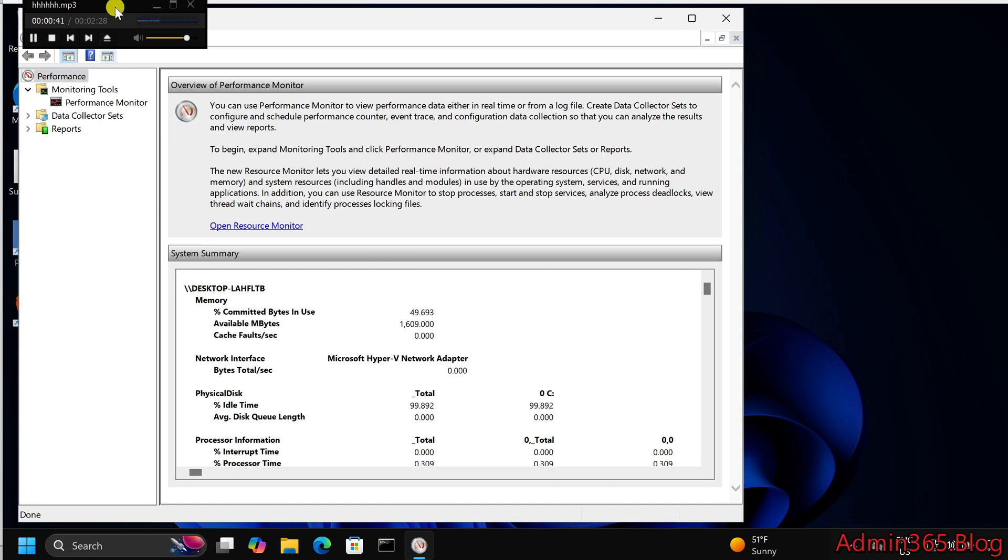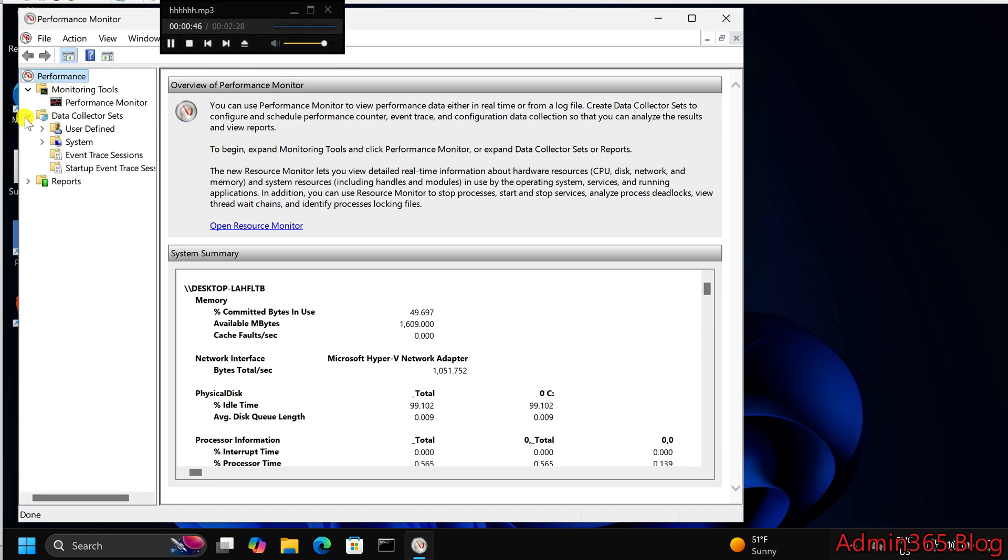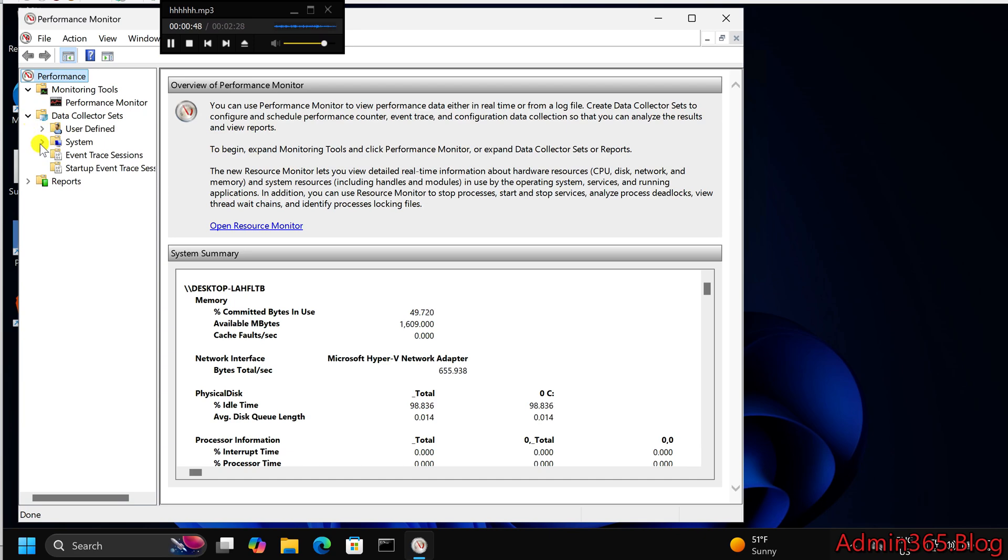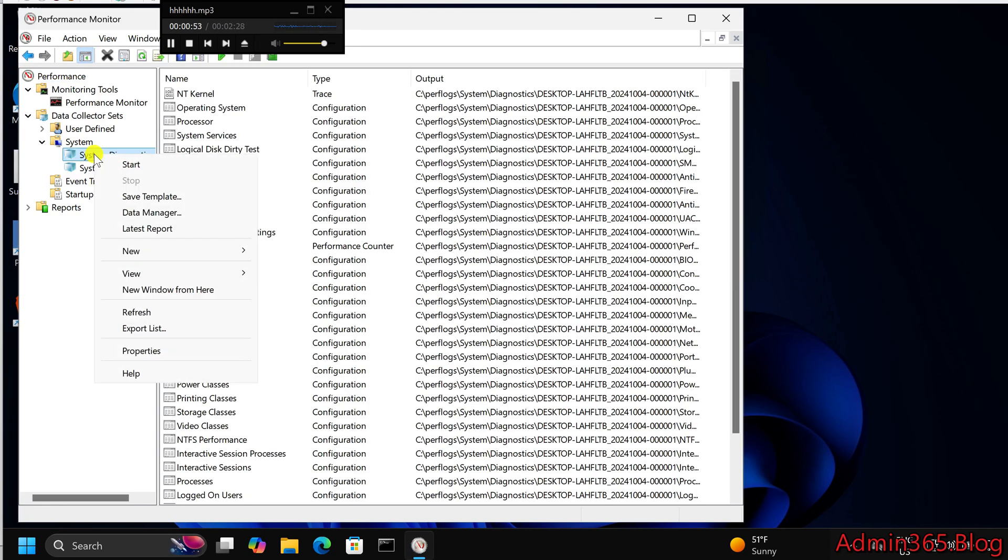Step 2. Access system diagnostics. In the performance monitor window, expand the Data Collector Sets option from the left-hand menu. Expand System and then select System Diagnostics.